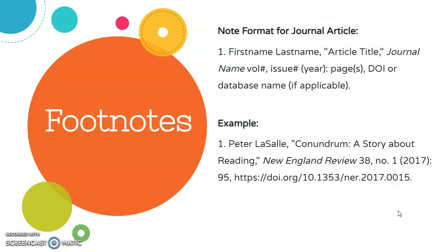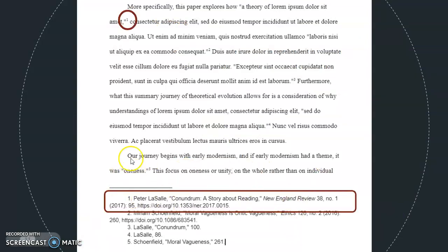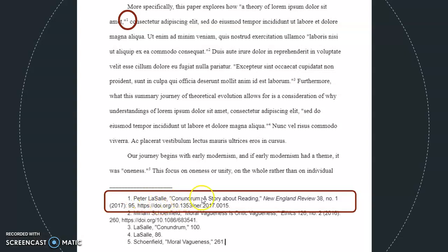Let's take a look at that sample paper again. If we look at this first footnote, which corresponds to number one in the text, we'll see that it follows the format from the previous slide. It's got the number one and a period, then first name, last name, name of the article, name of the journal, volume number, issue number, year, page, and in this case it has a DOI for this article.